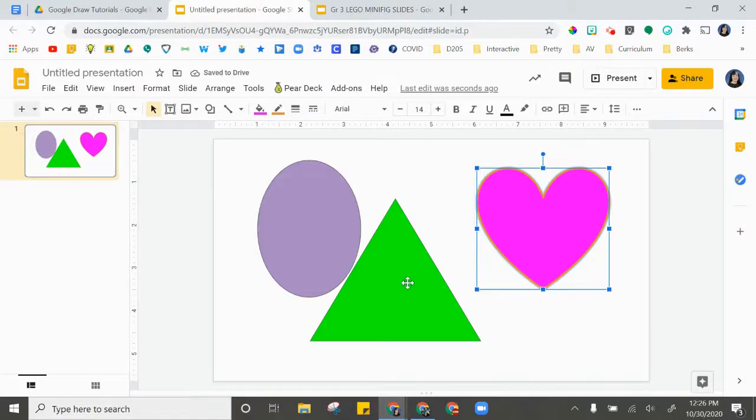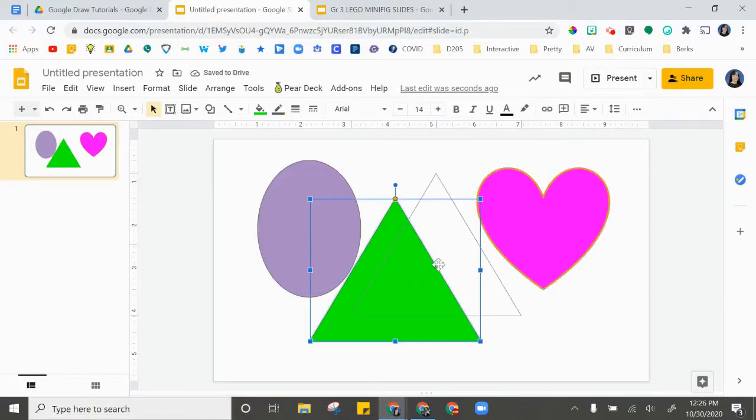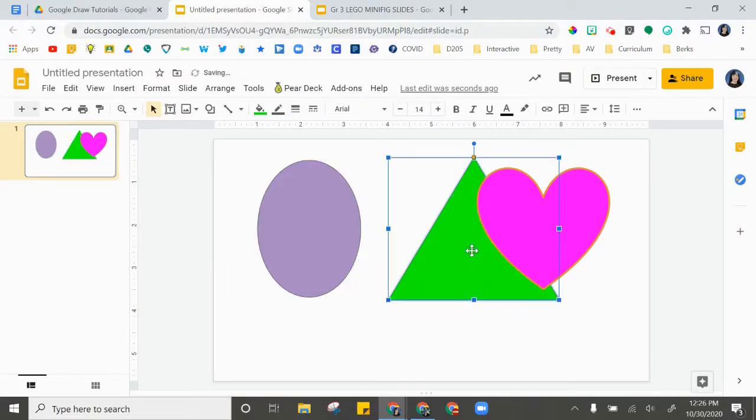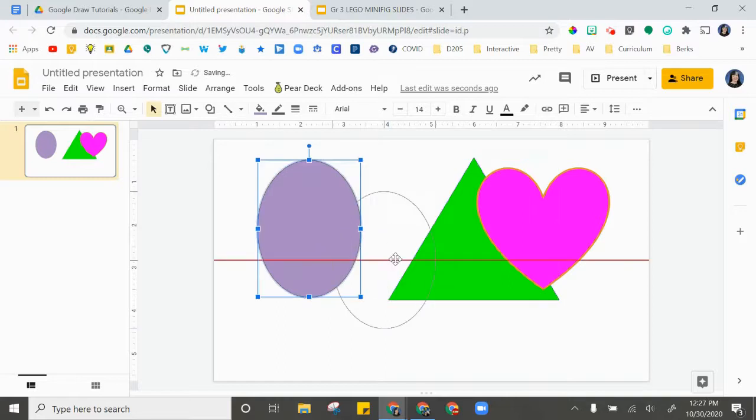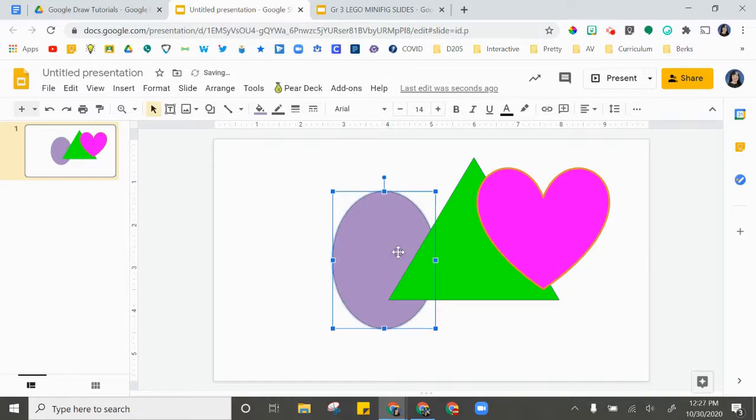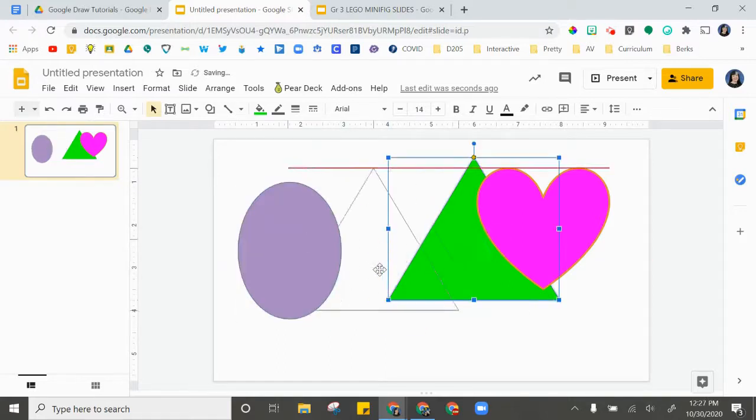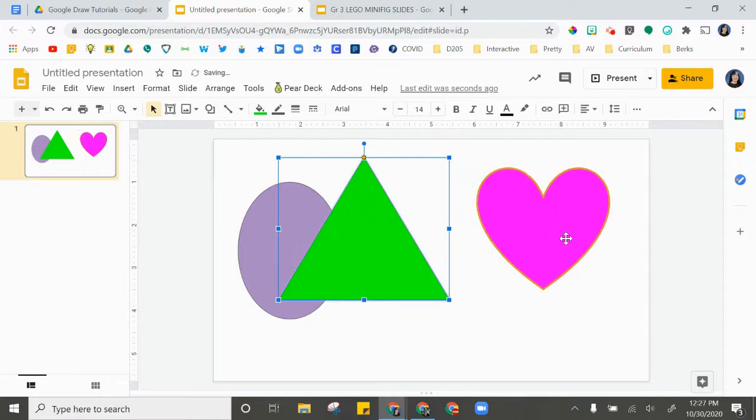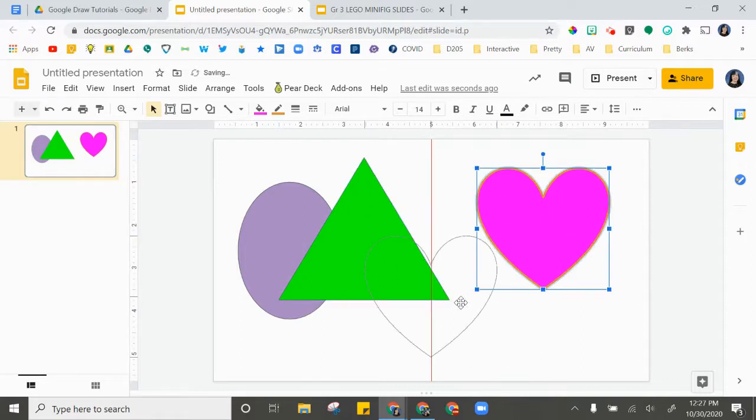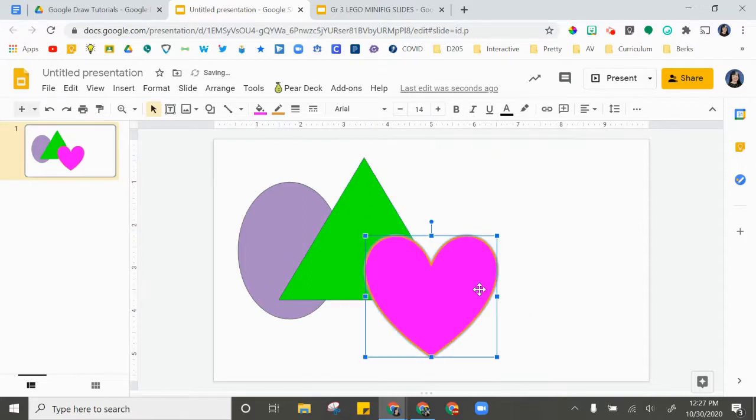Let's talk about moving shapes. When I click on them, I can move them around and they overlap in the order that I created them.